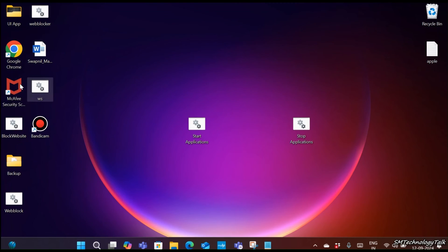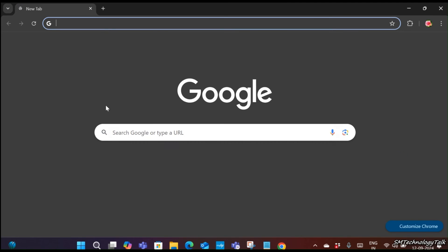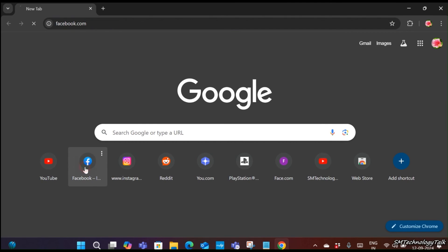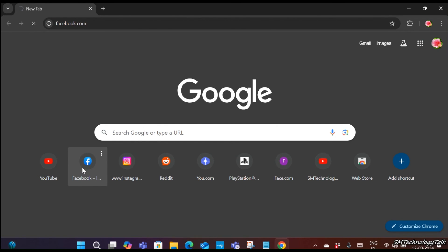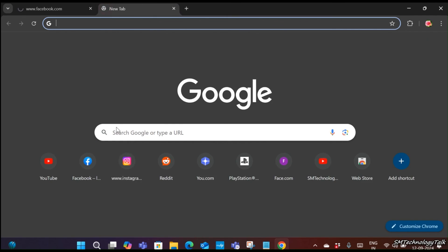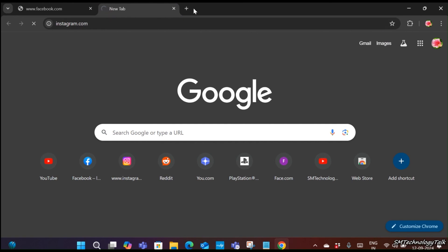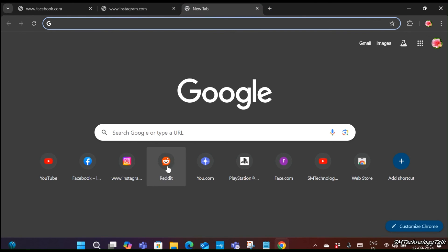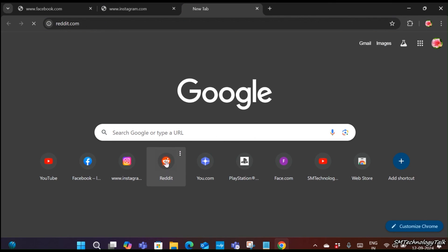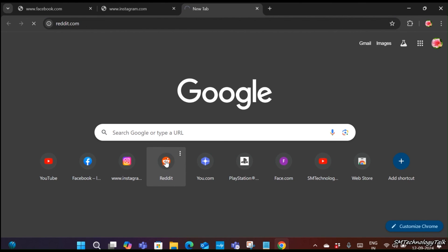Let's close these websites and open them again. Facebook has been blocked, Instagram is also blocked, and the unwanted website is also blocked.